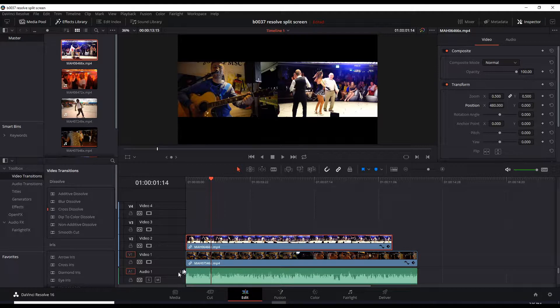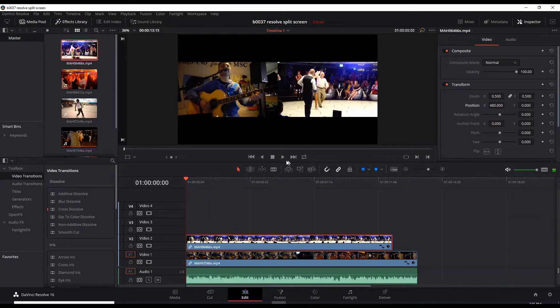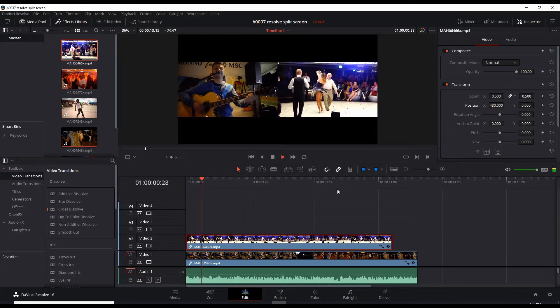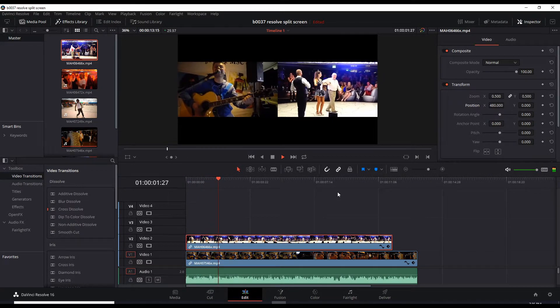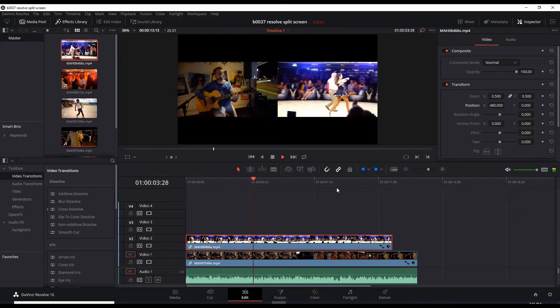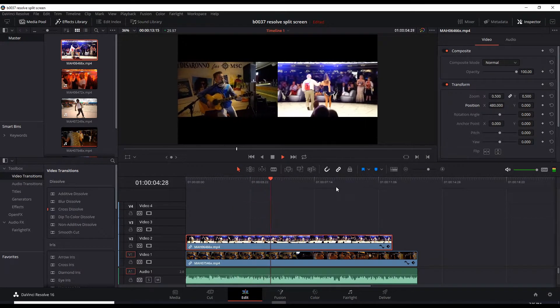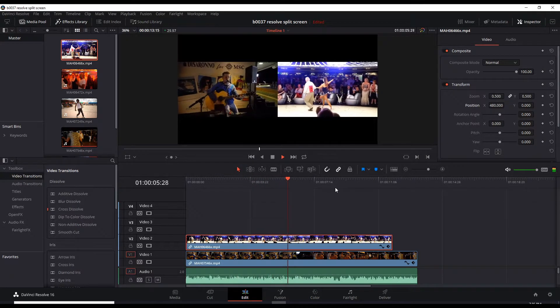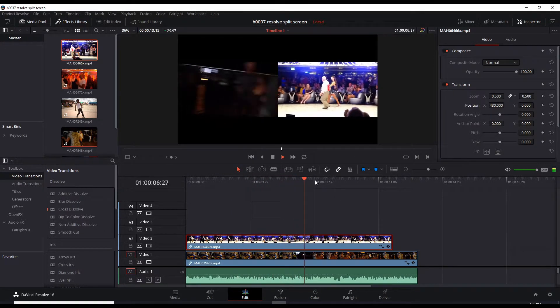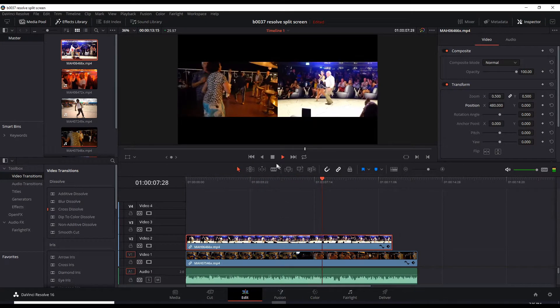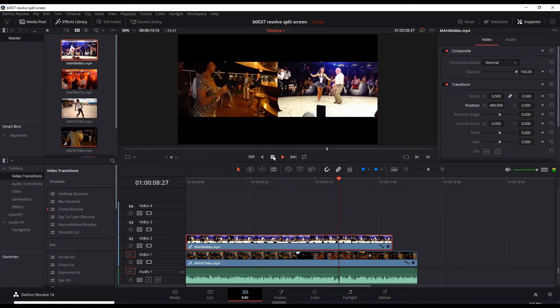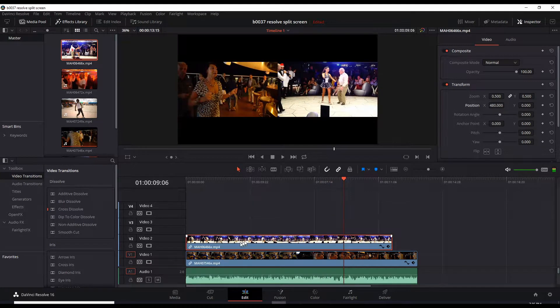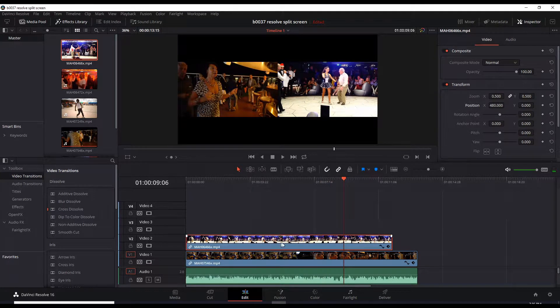And let's run it and play. Okay, so now we have a dual split screen.